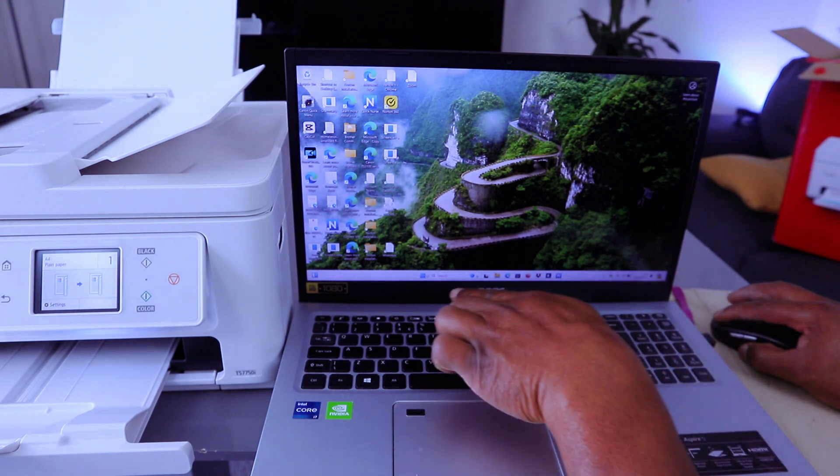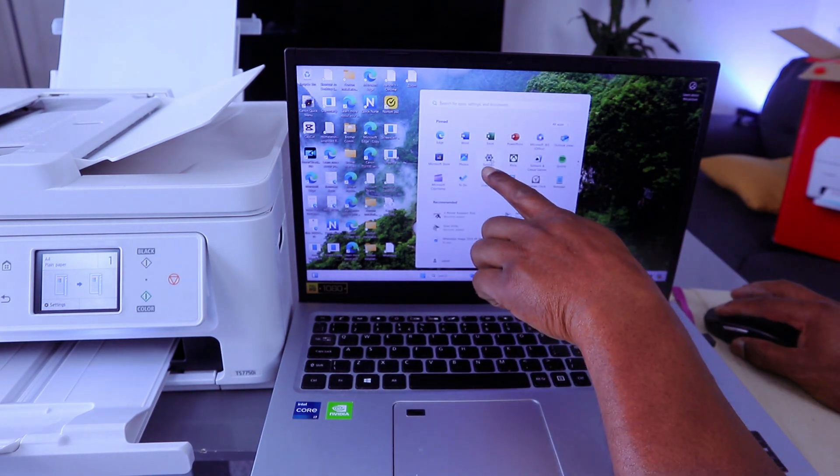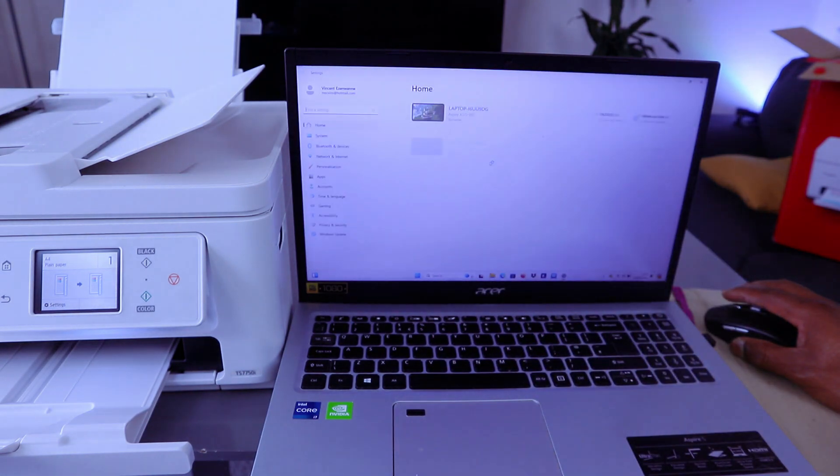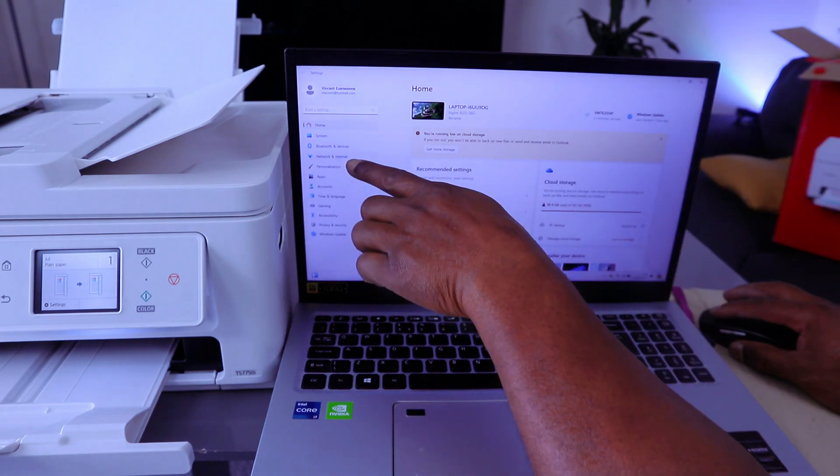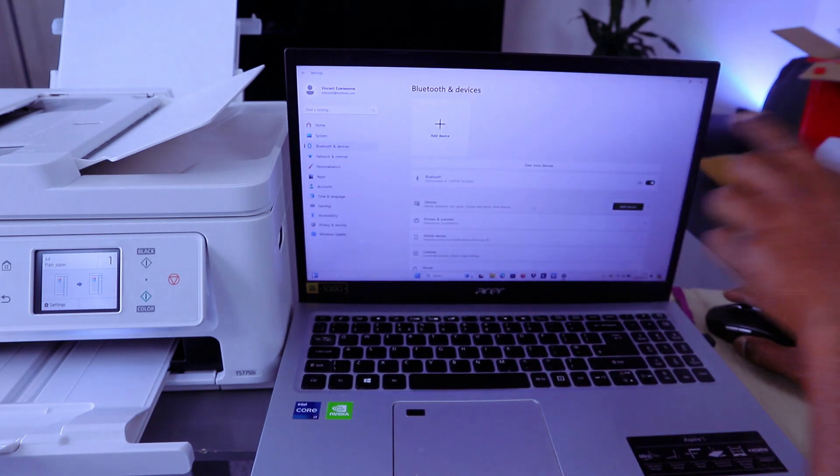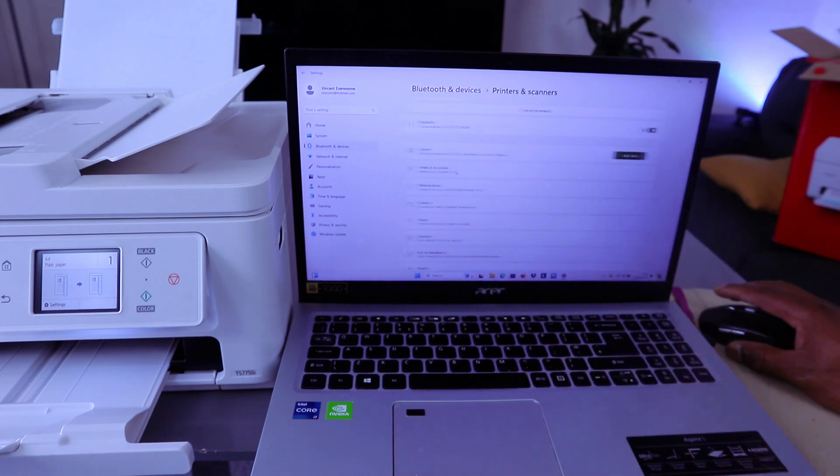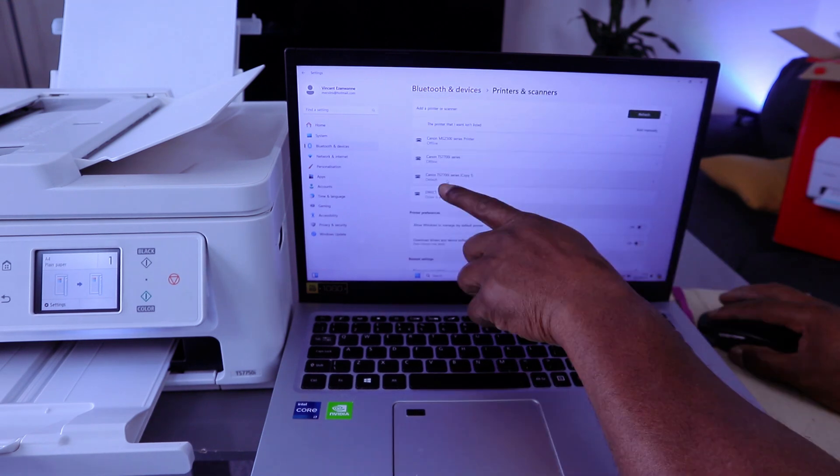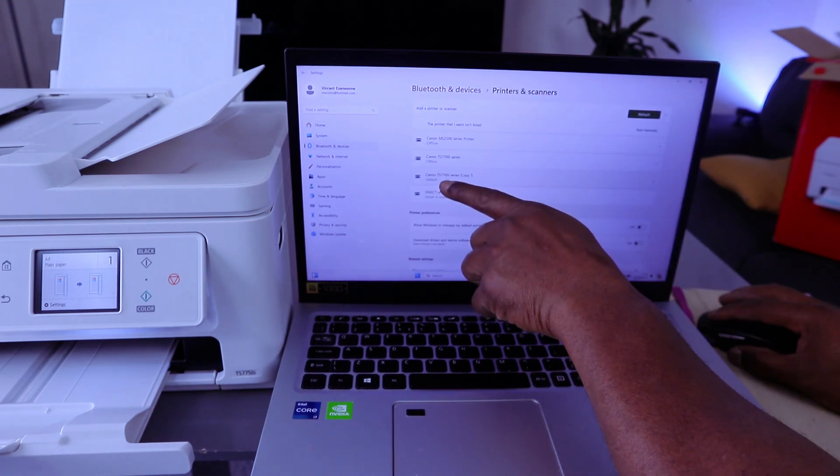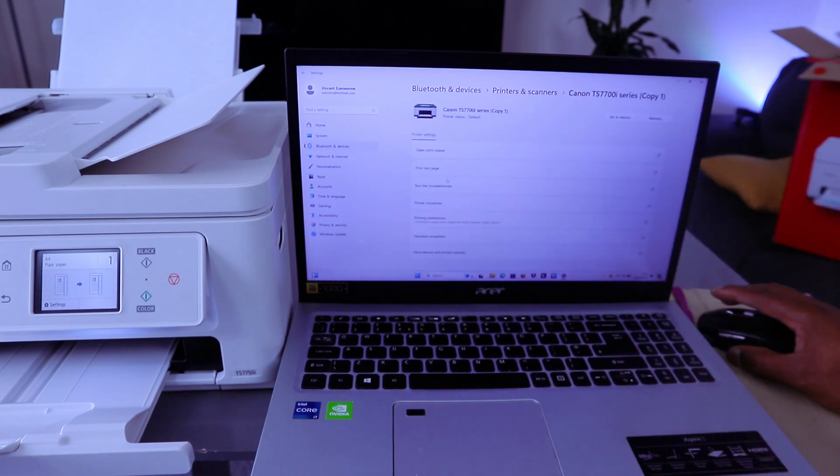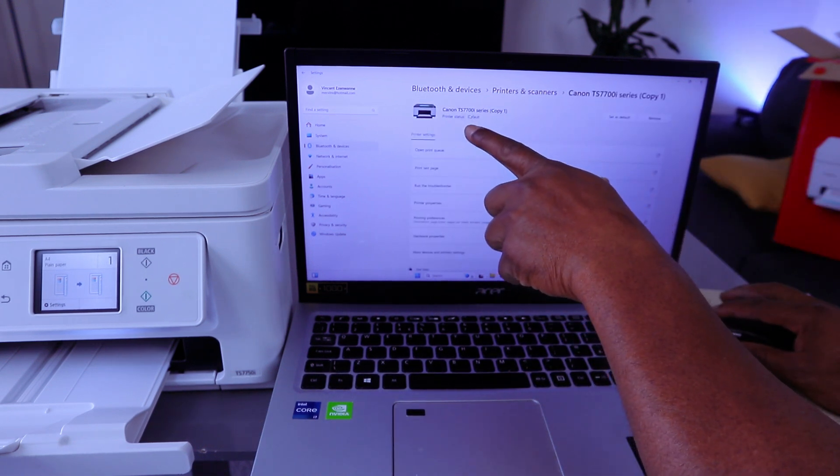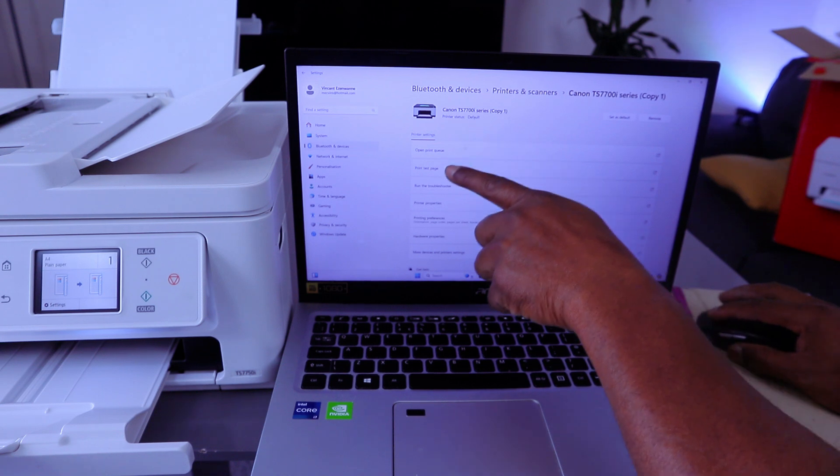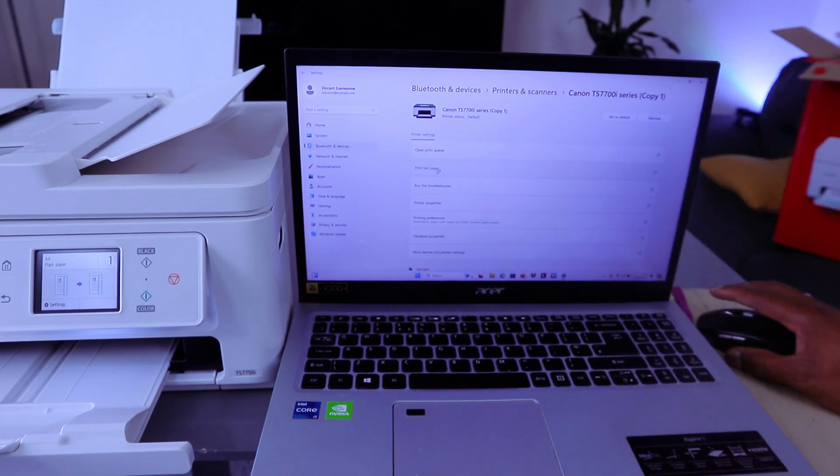Go to the printer settings, go to Bluetooth and devices, go to printers and scanners. The printer is ready here, Canon TX770 series. Select on it and it's showing us printer status, default. Select print test page.